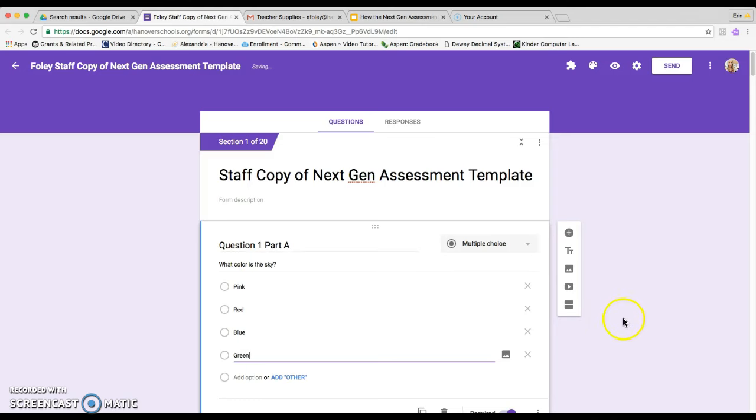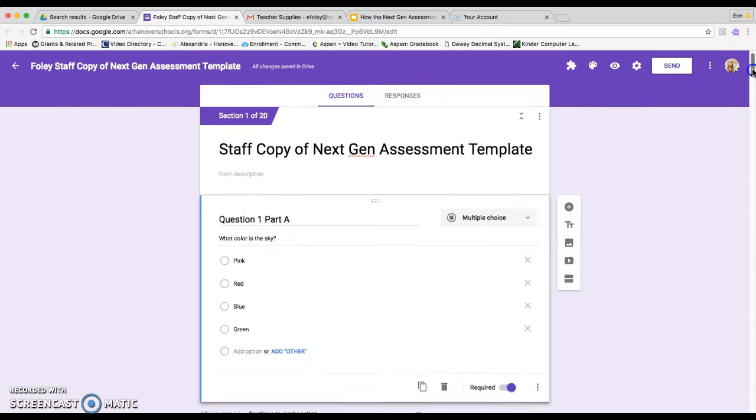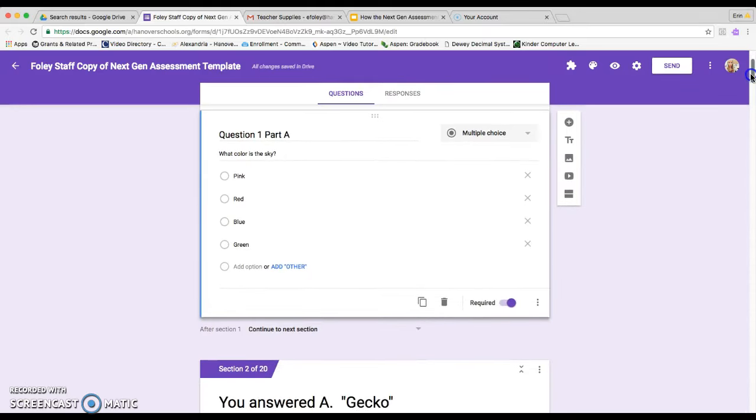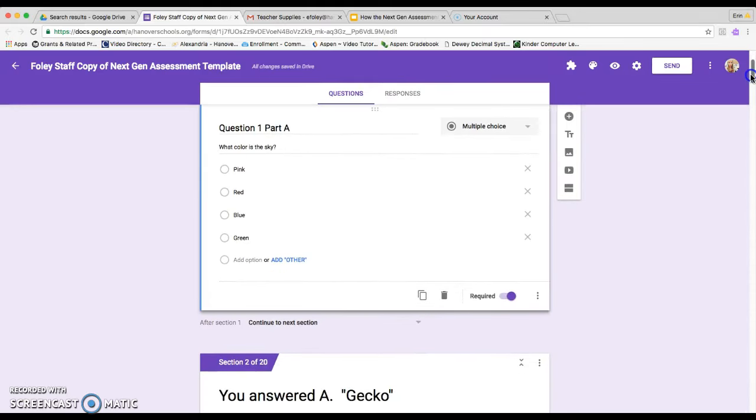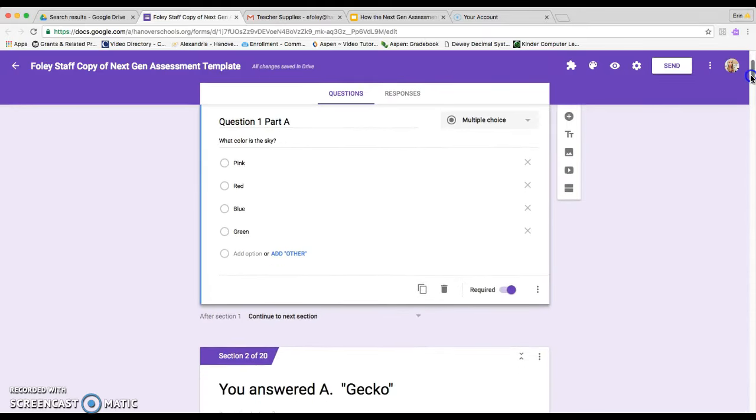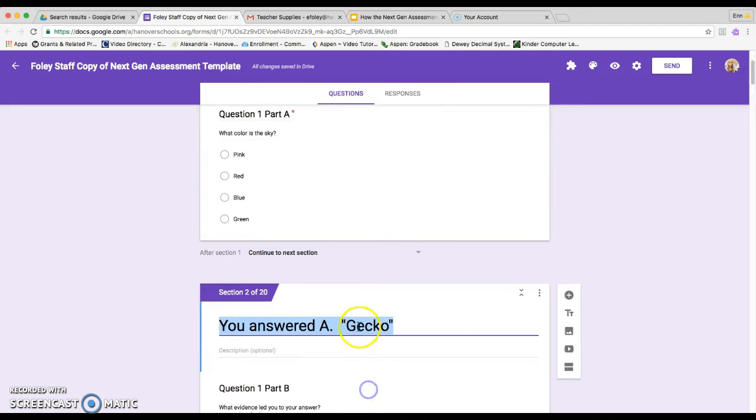Okay, so then what I want to do is scroll down to section two. And I want to make sure that it says you answered A and then whatever my first choice is. So in this case, my first choice was pink.